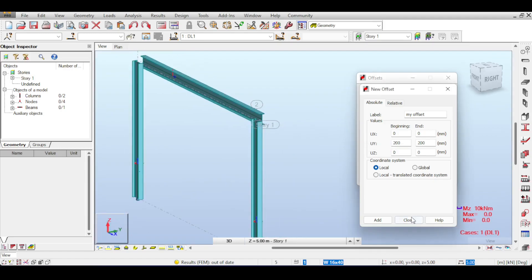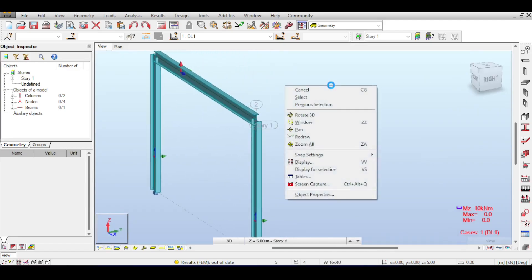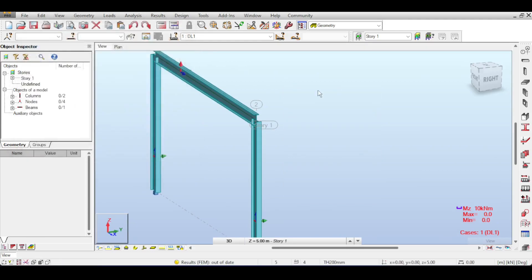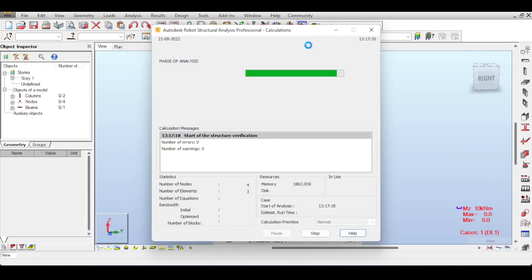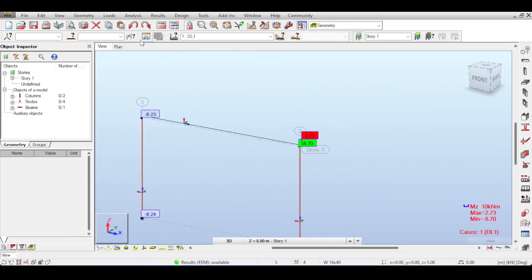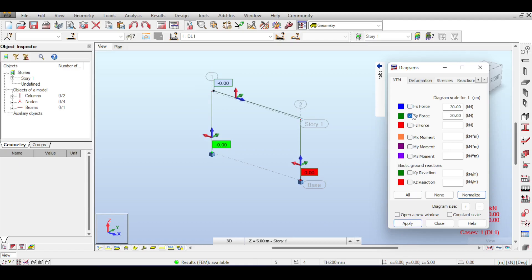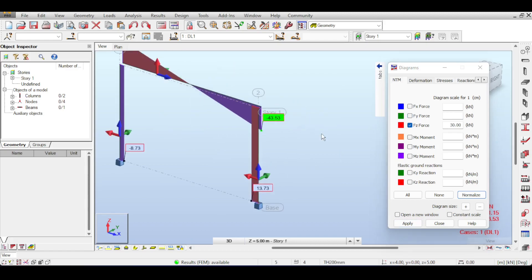If you close the offset dialog, the visual offset disappears from the view, but the offset is still defined. To enable the display of offsets, go to Display — or press VV — and enable offsets. Now running the analysis, you'll notice it takes a little more time. Opening the diagrams, you'll see different values. Axial forces may show some changes; Fy still shows nothing; Fz shows minor differences due to the offsetting.